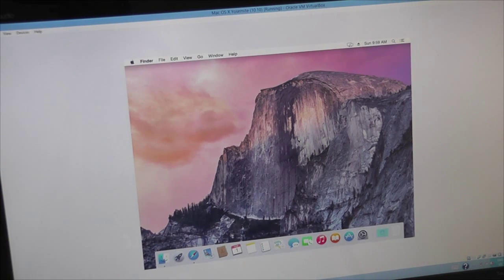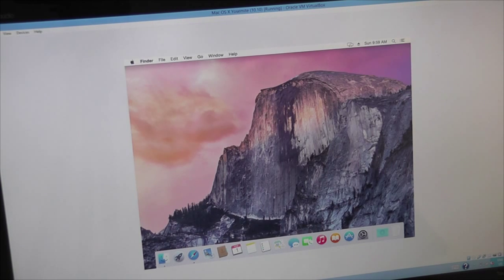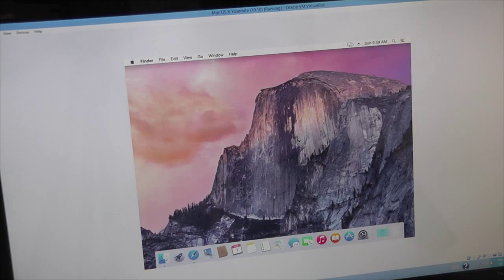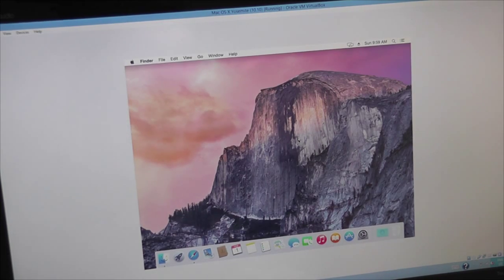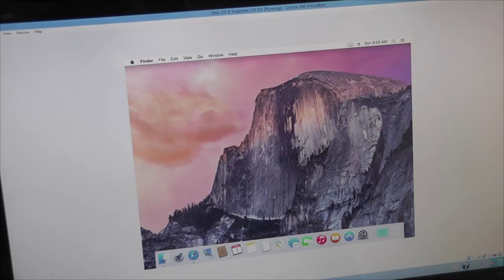So that is how you get Mac OS X Yosemite on your Windows PC. So if you guys enjoyed the video, click the like button, comment, subscribe, all the good stuff. Anyways, thanks for watching. Peace!